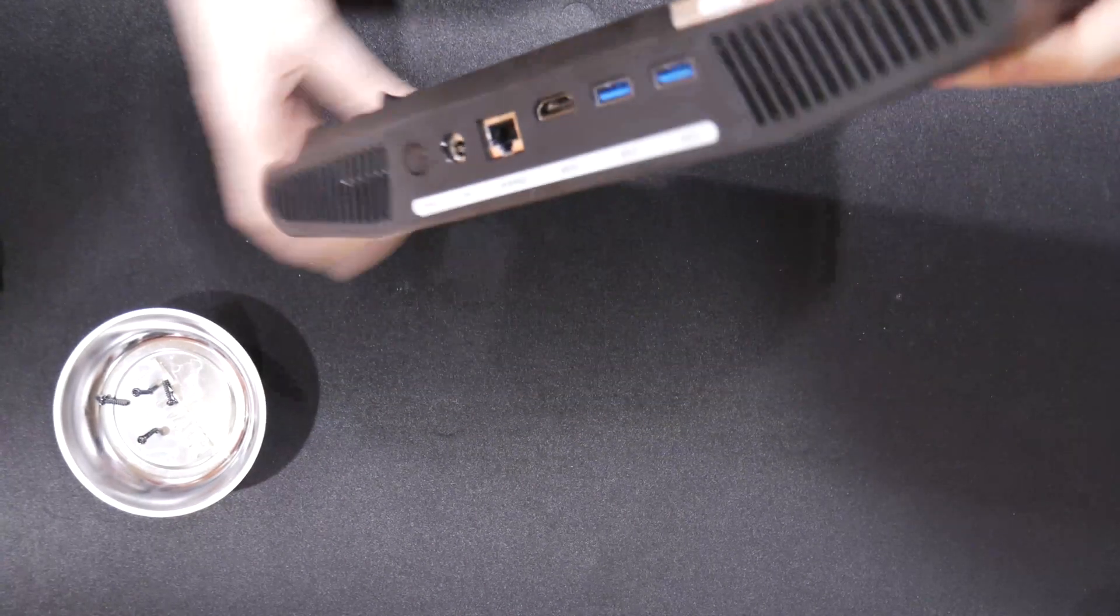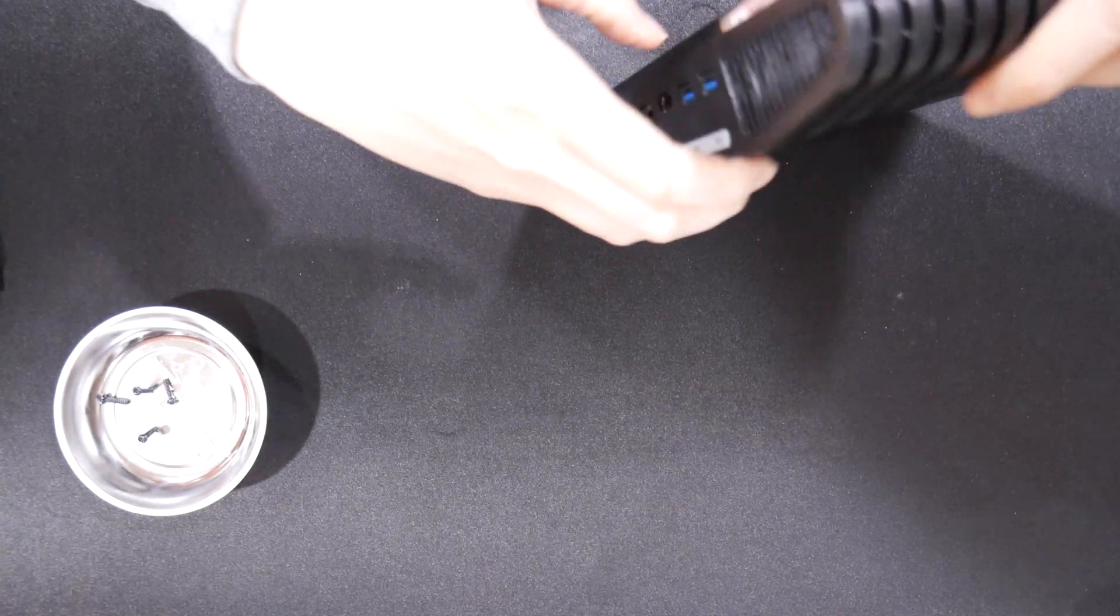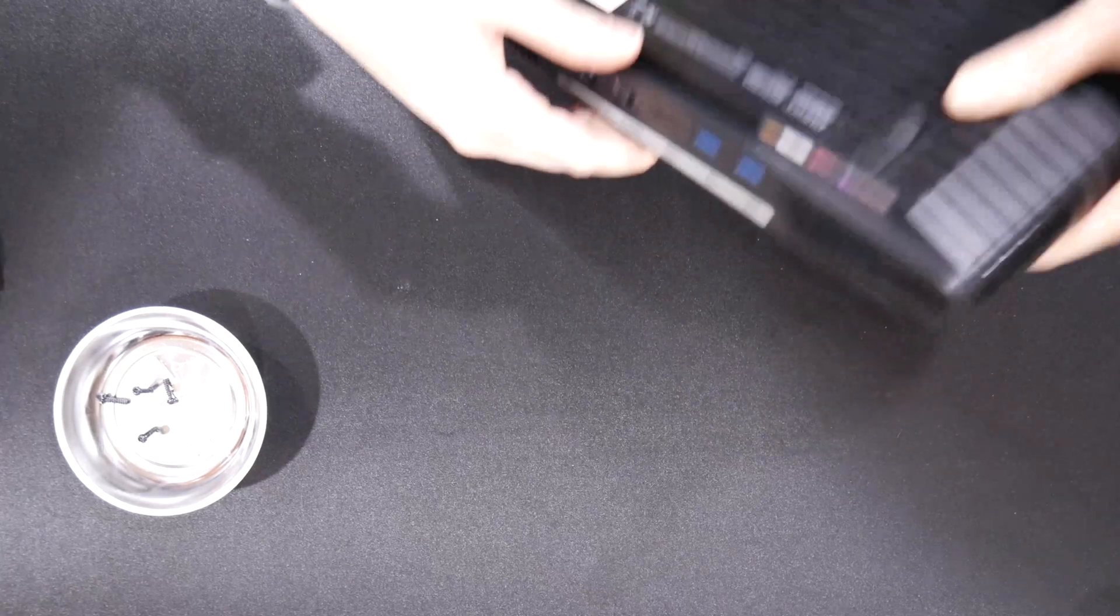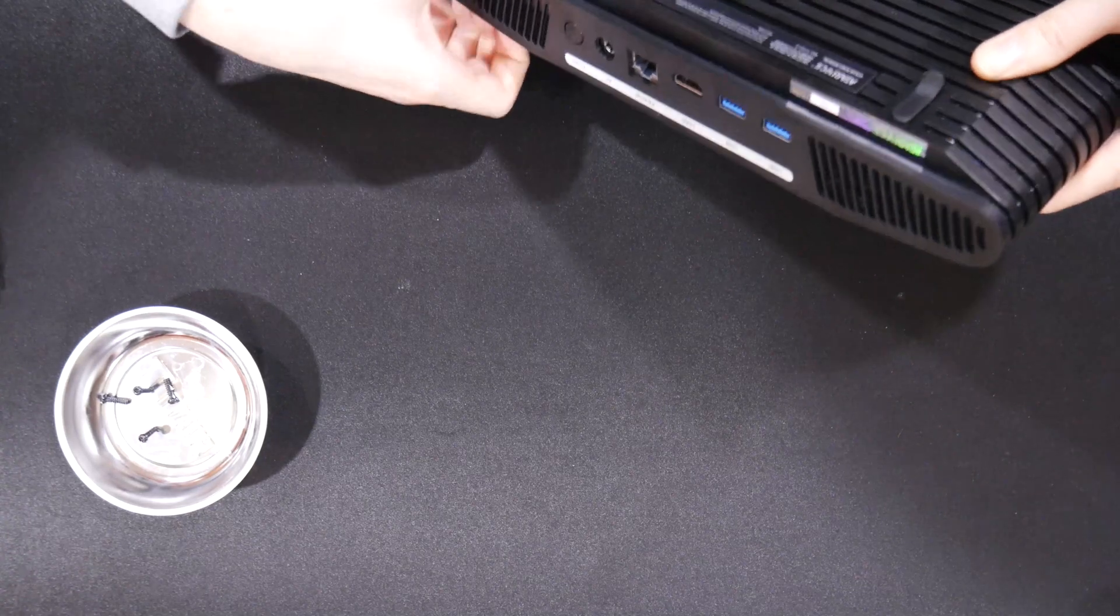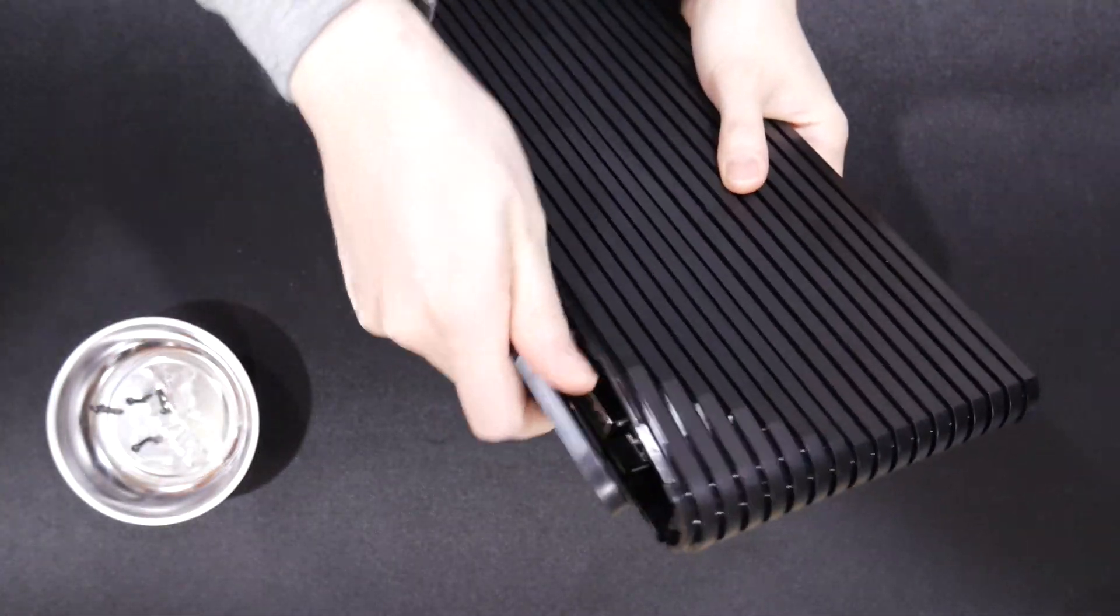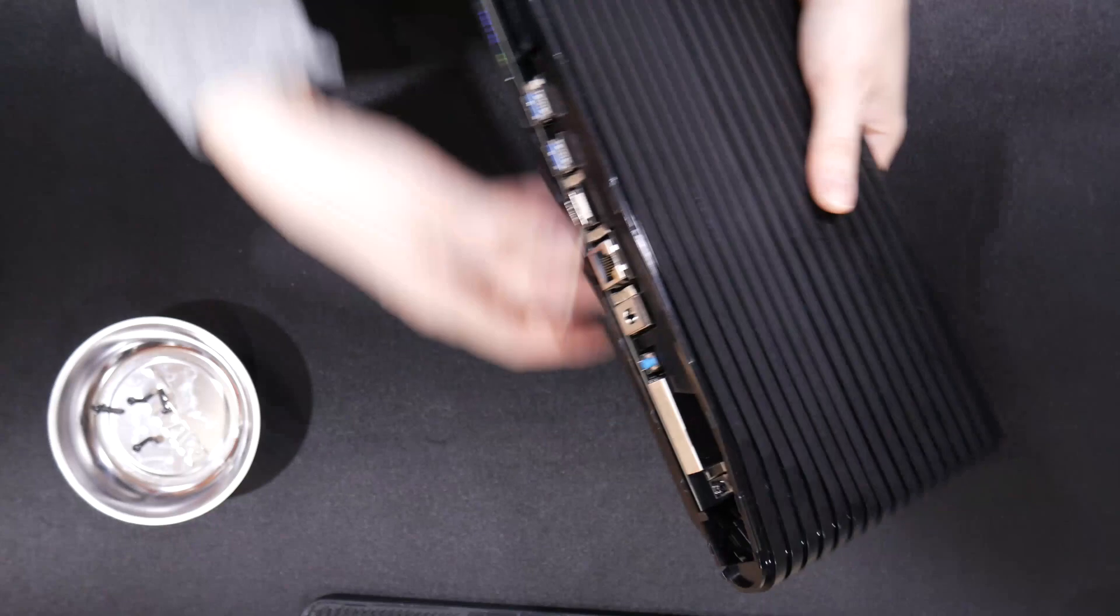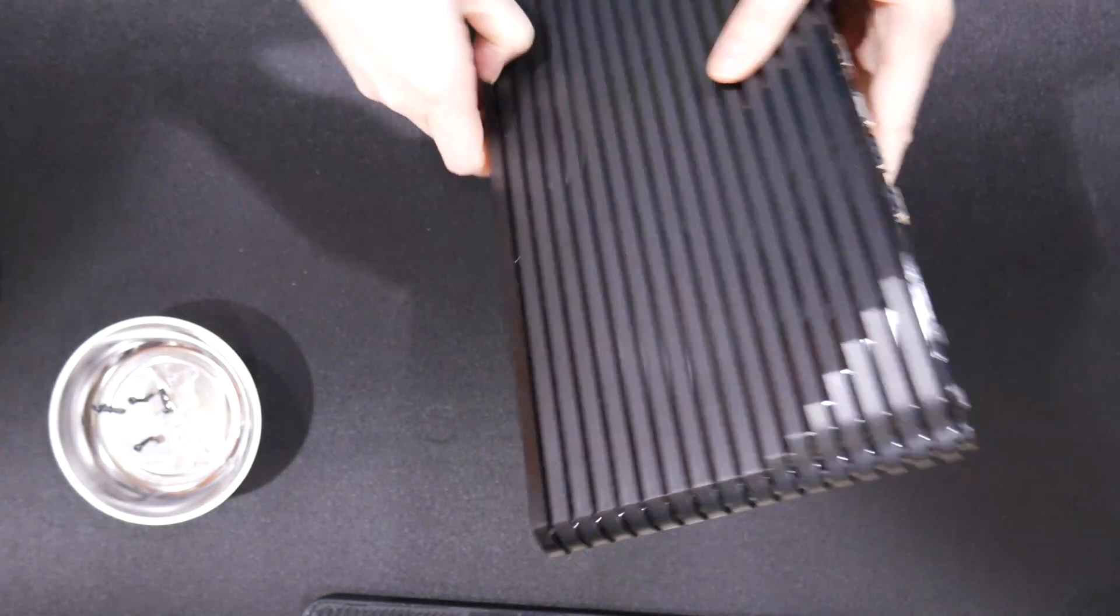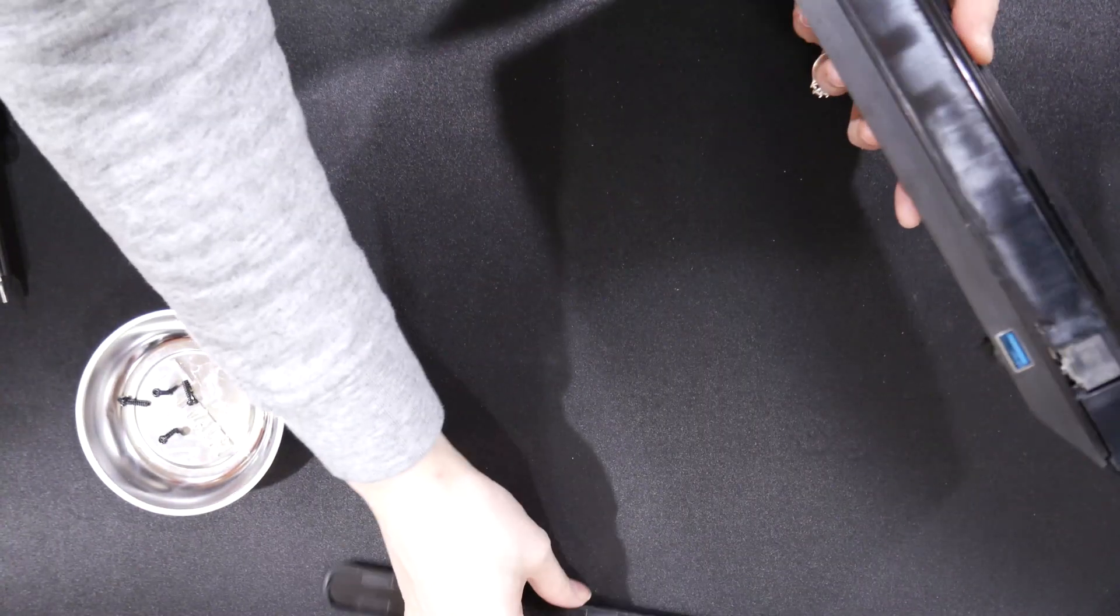Next we're going to get the back faceplate off and it takes a little effort but the back is raised a little bit and you just want to get your hands on there and pry that off. Do it carefully so you don't break any of the tabs and eventually it comes off. Now you want to do the same thing on the front, start working that off and eventually it comes off after some effort.